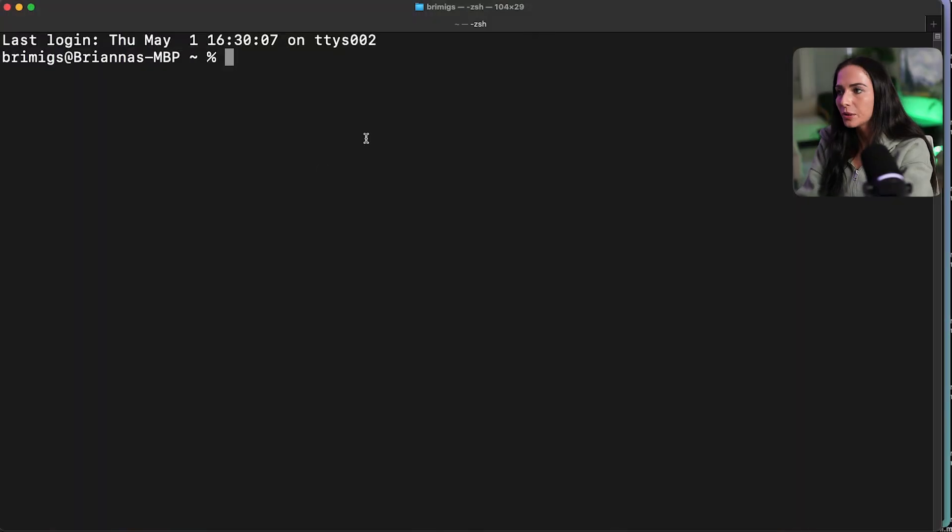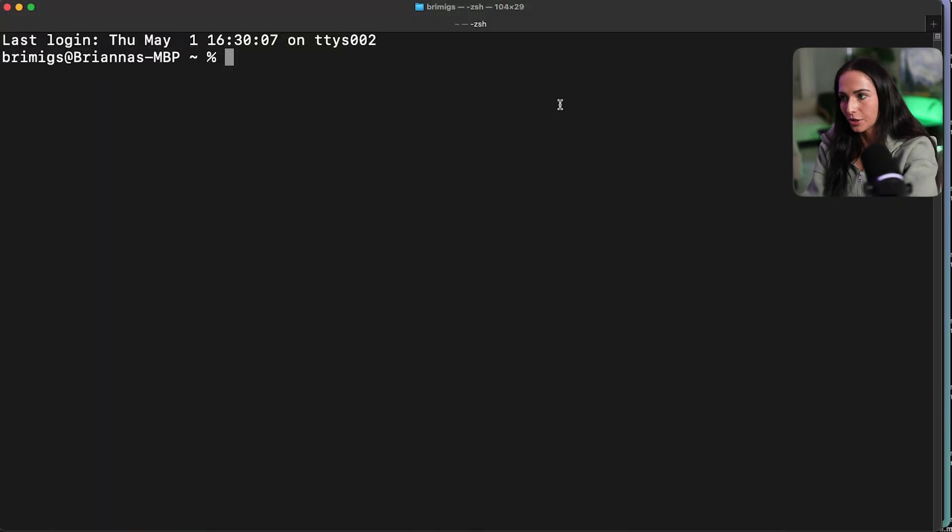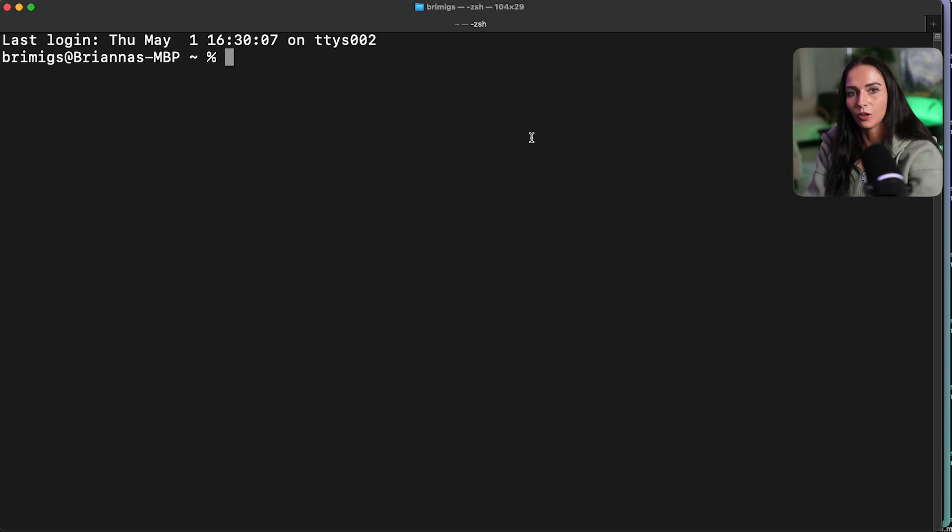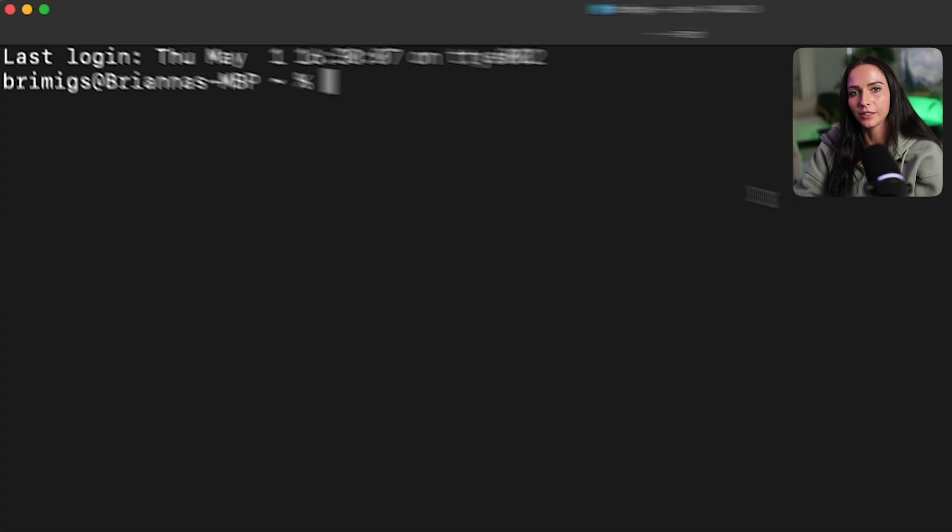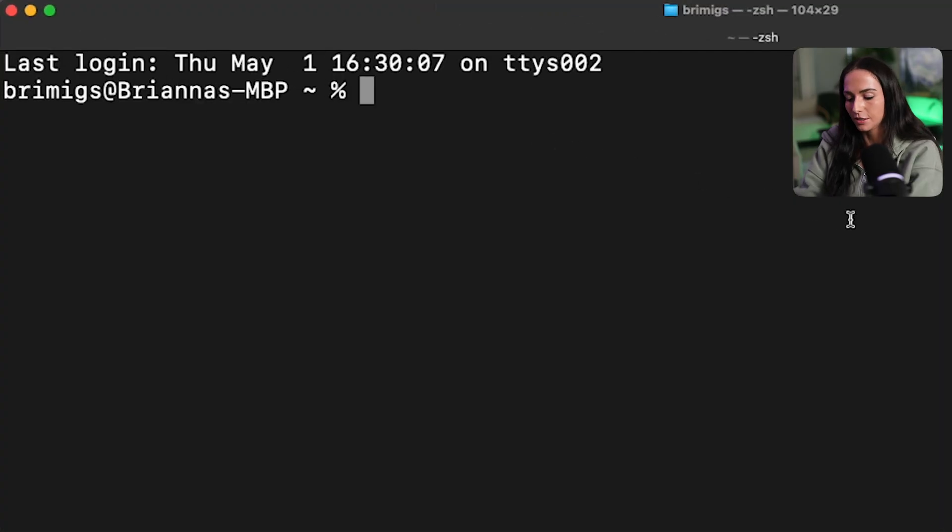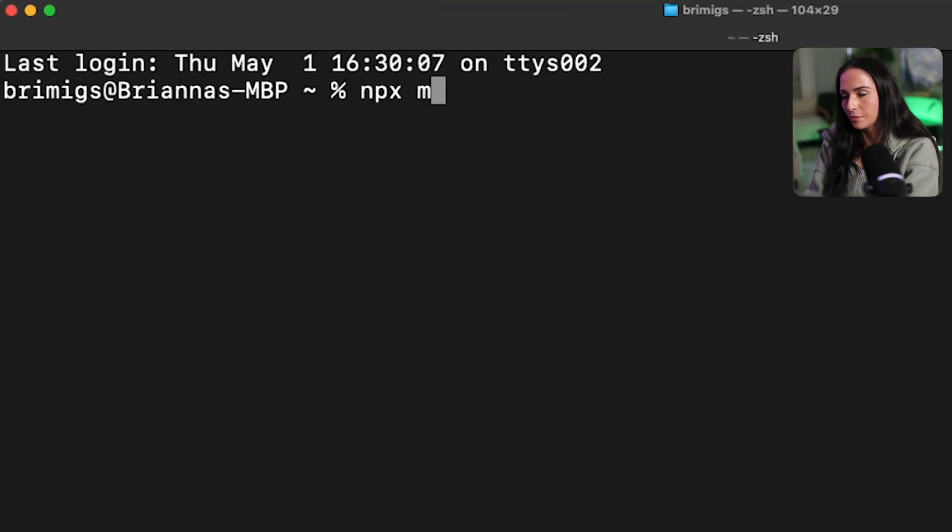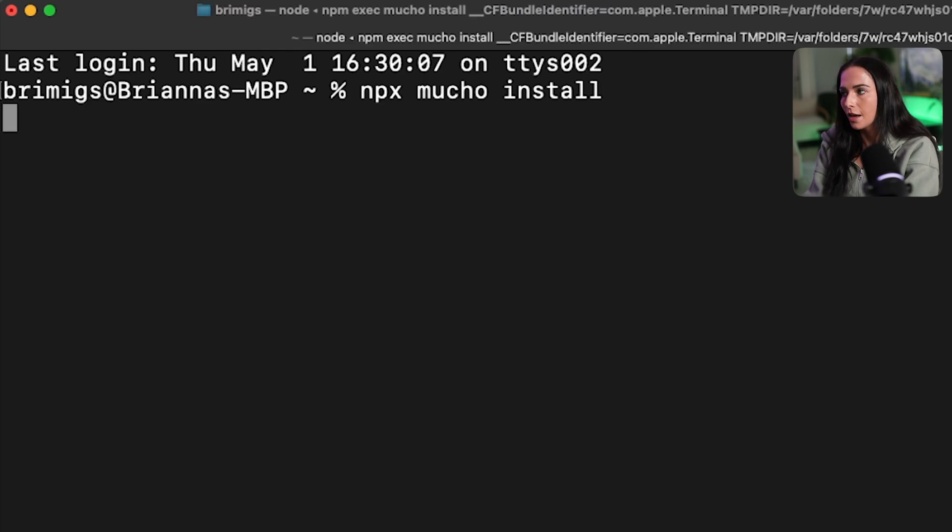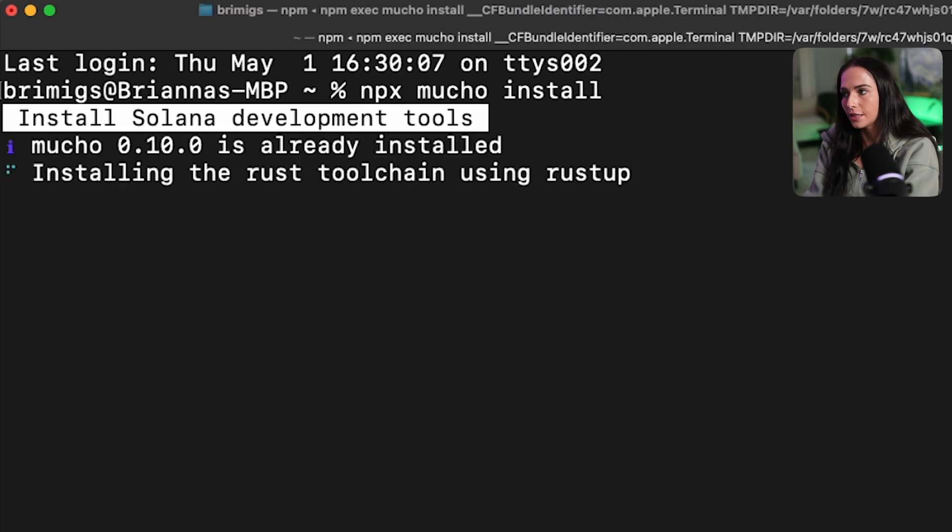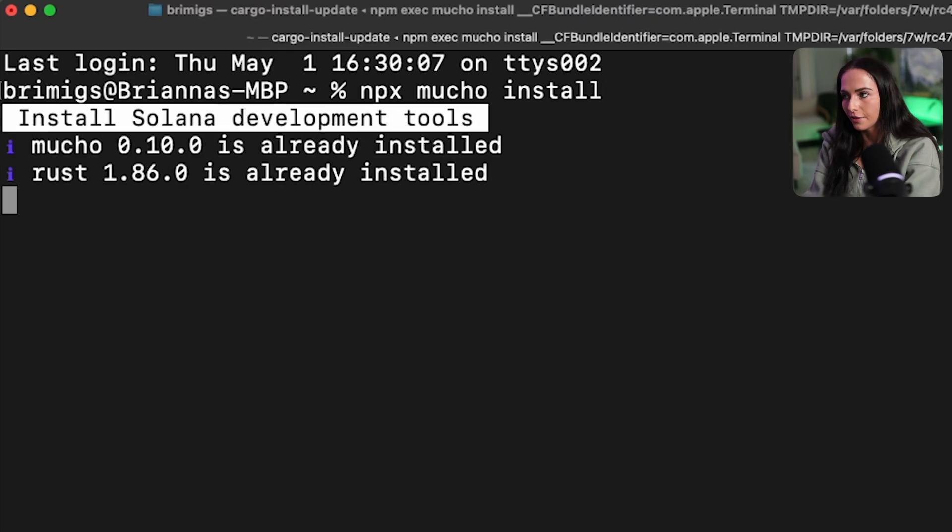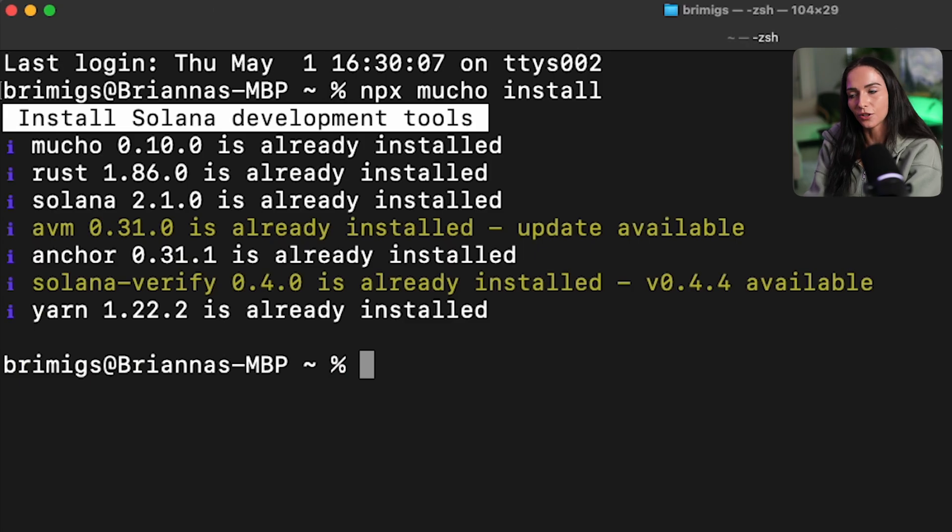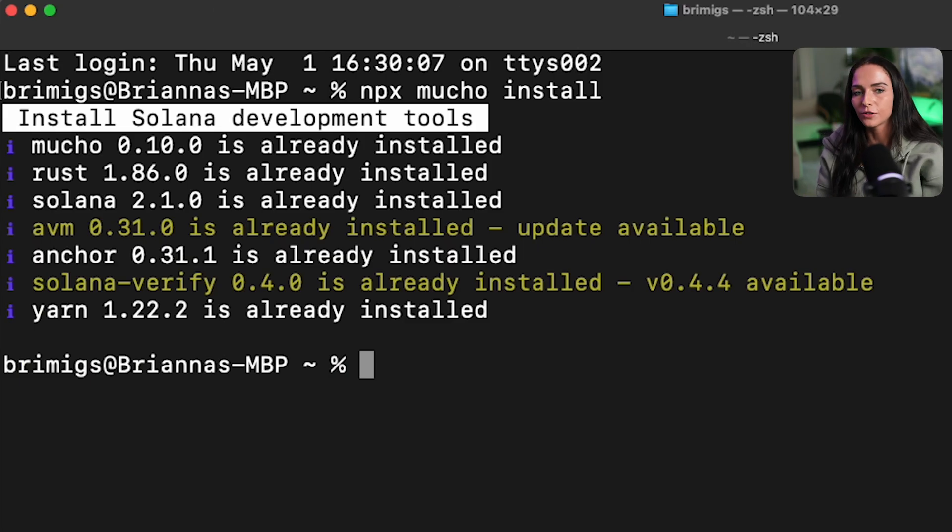First we want to make sure everything is installed on our computer. We're going to open up our terminal and there is a tool that we have to help make the installation process a lot easier. So if you run in your terminal npx mucho install, it's going to install everything you need for Solana development. And you can see I have everything already installed, but it's verifying that it is installed on my computer. If it wasn't installed, it's going to install for me.